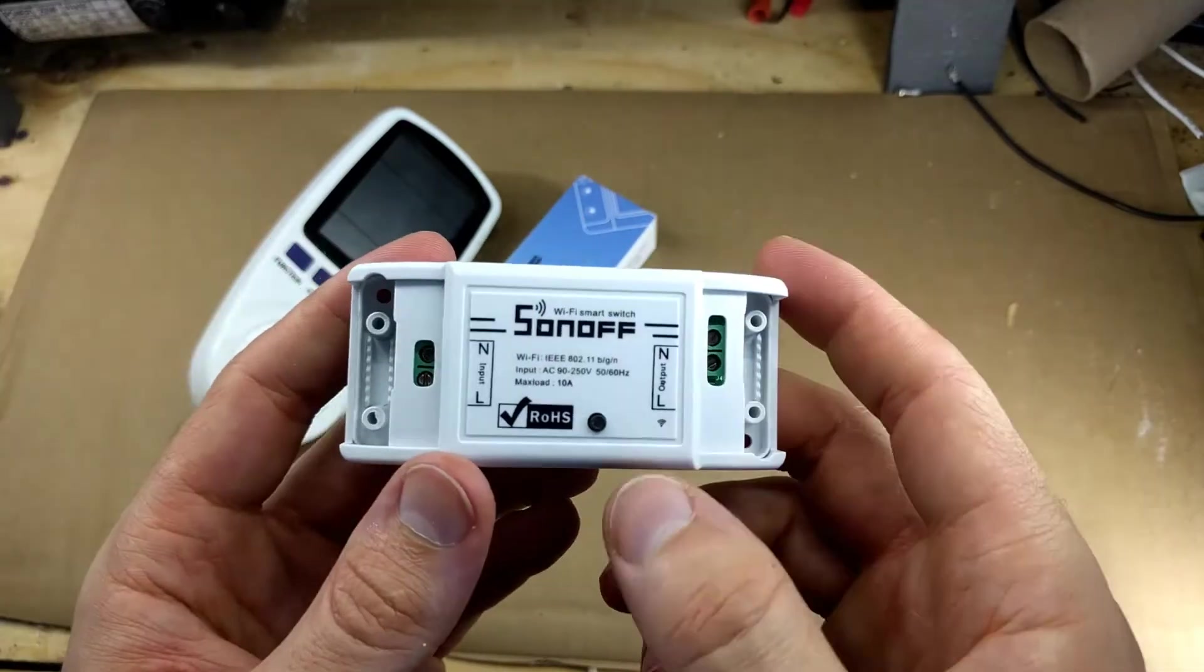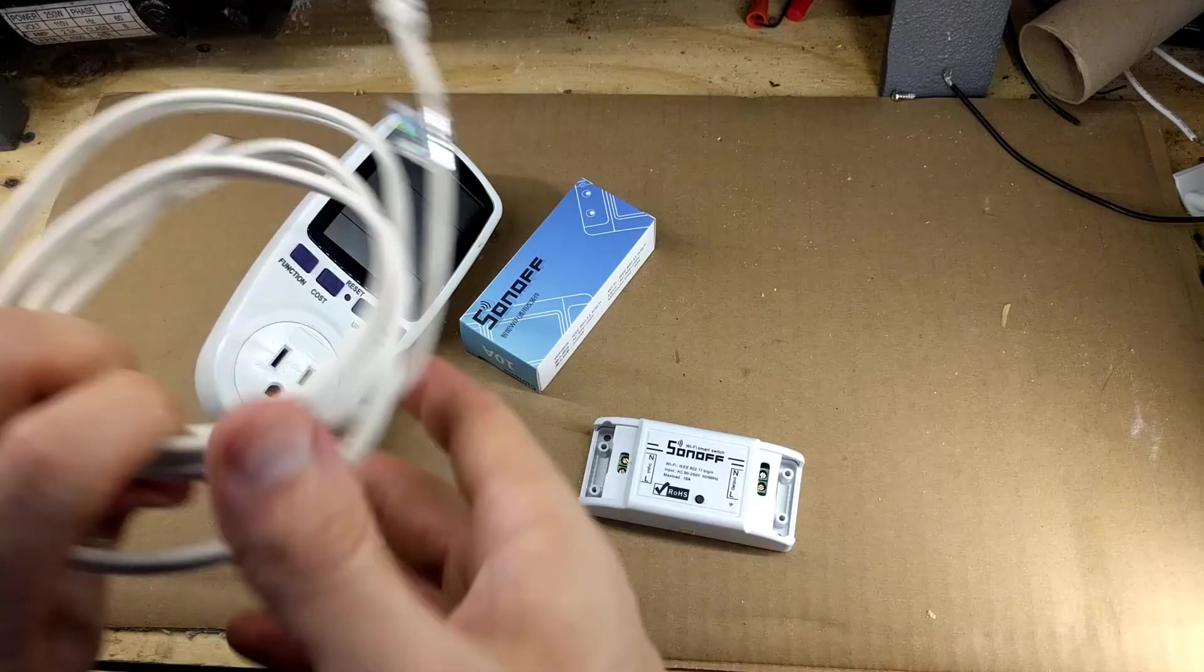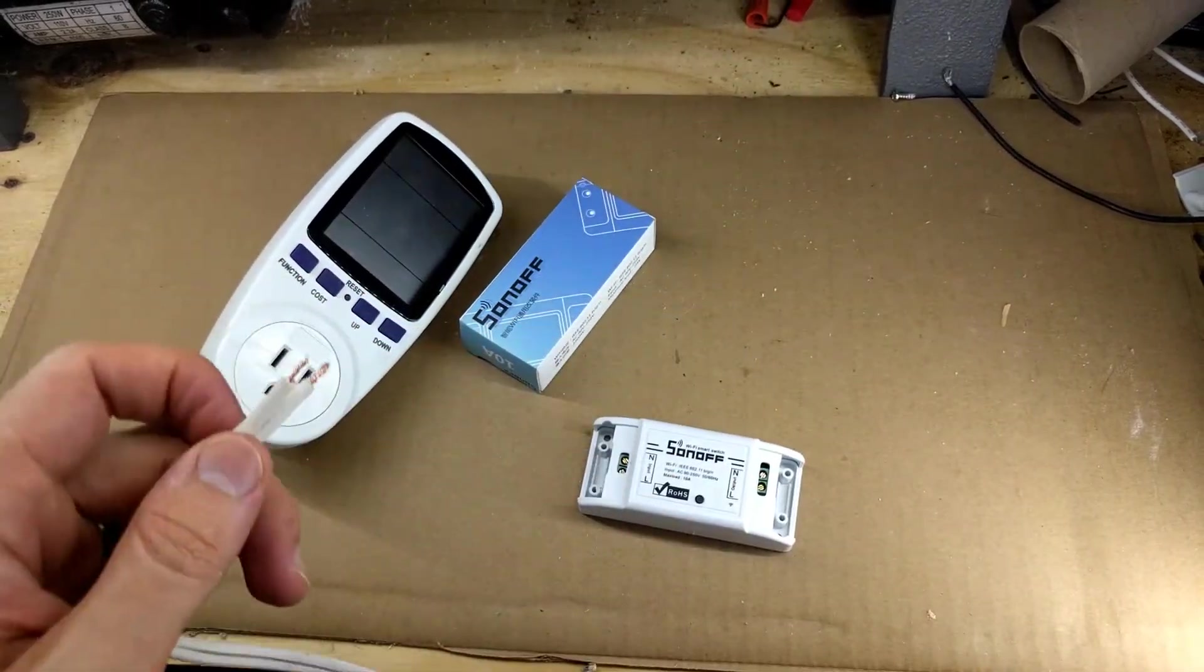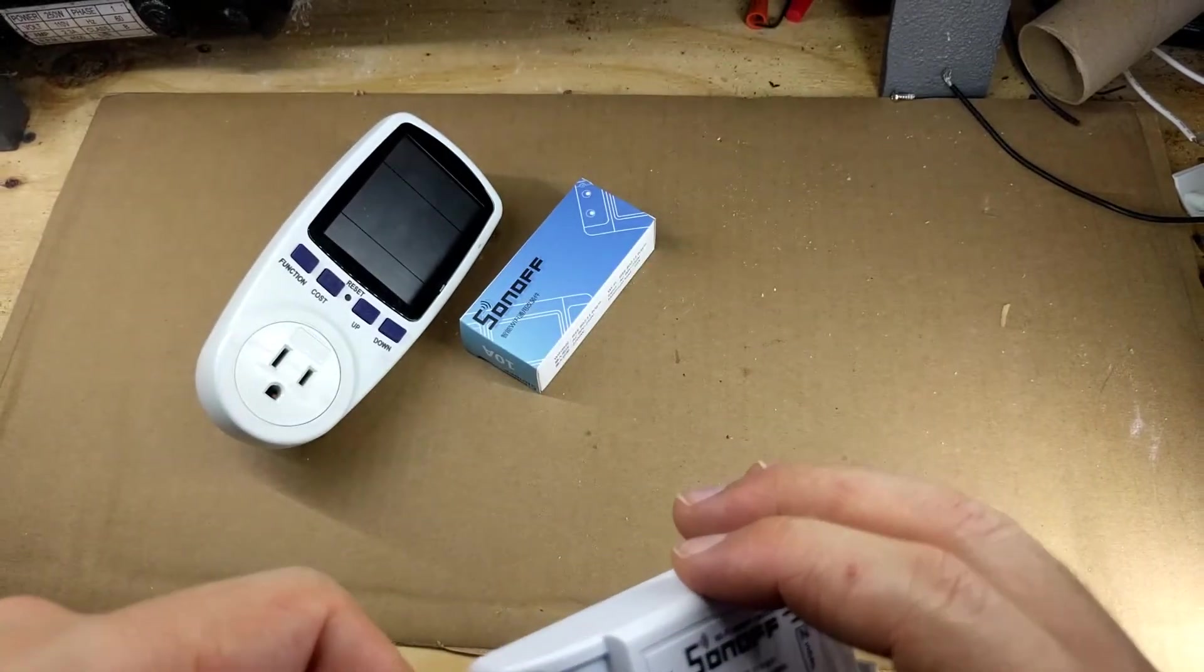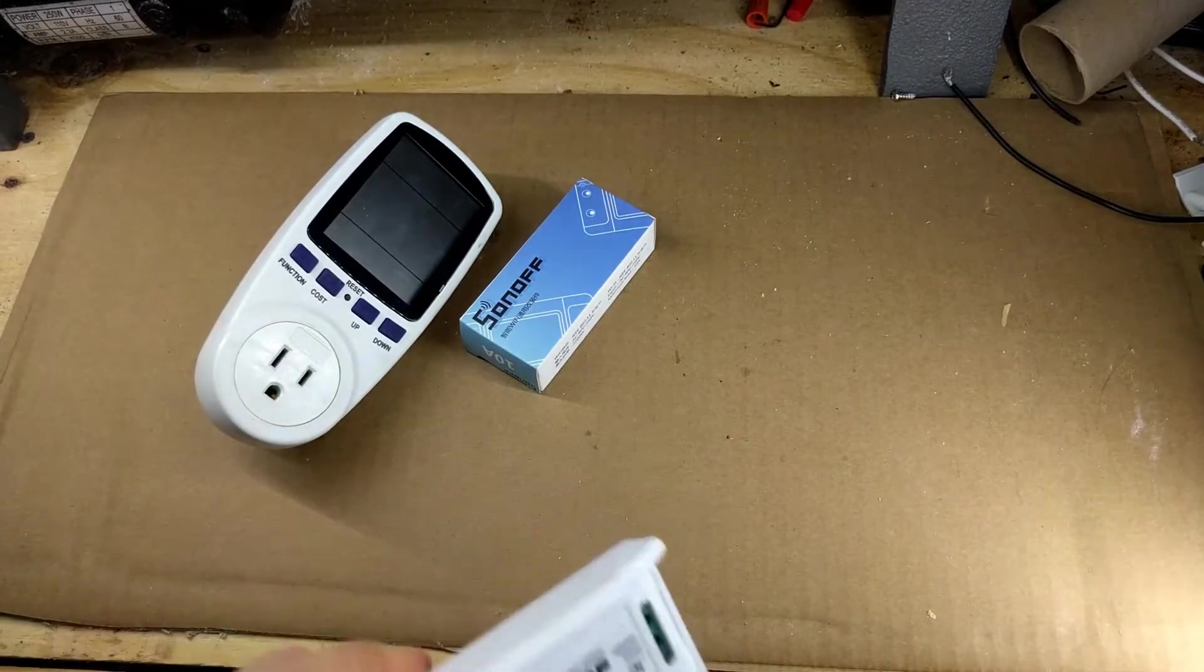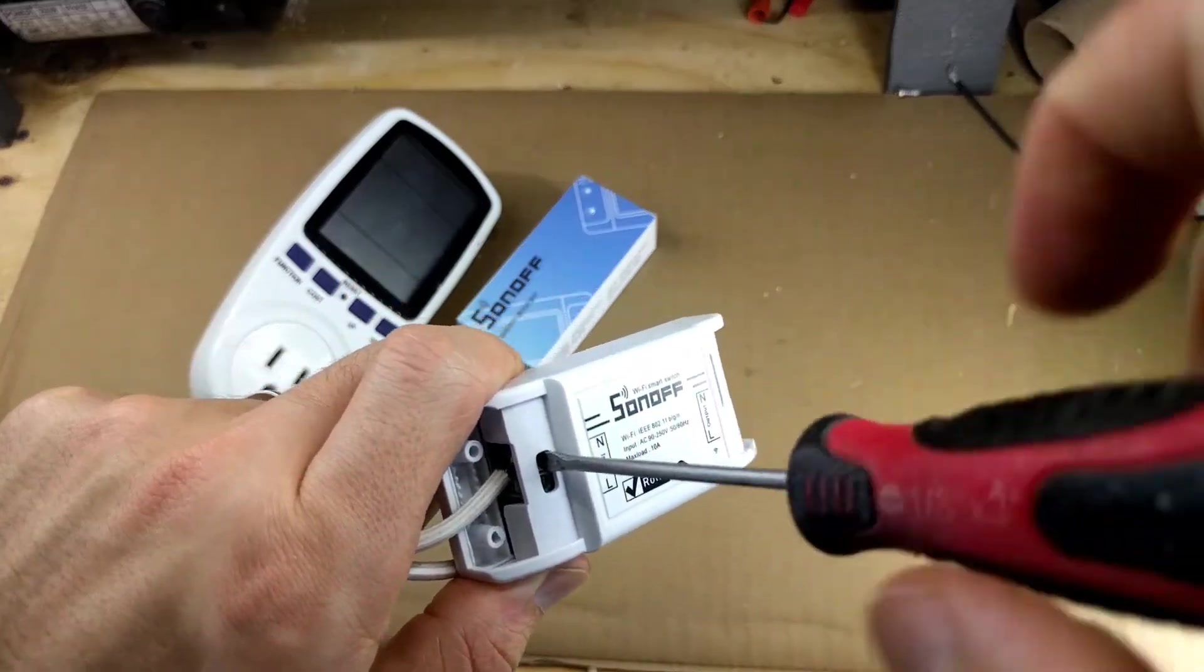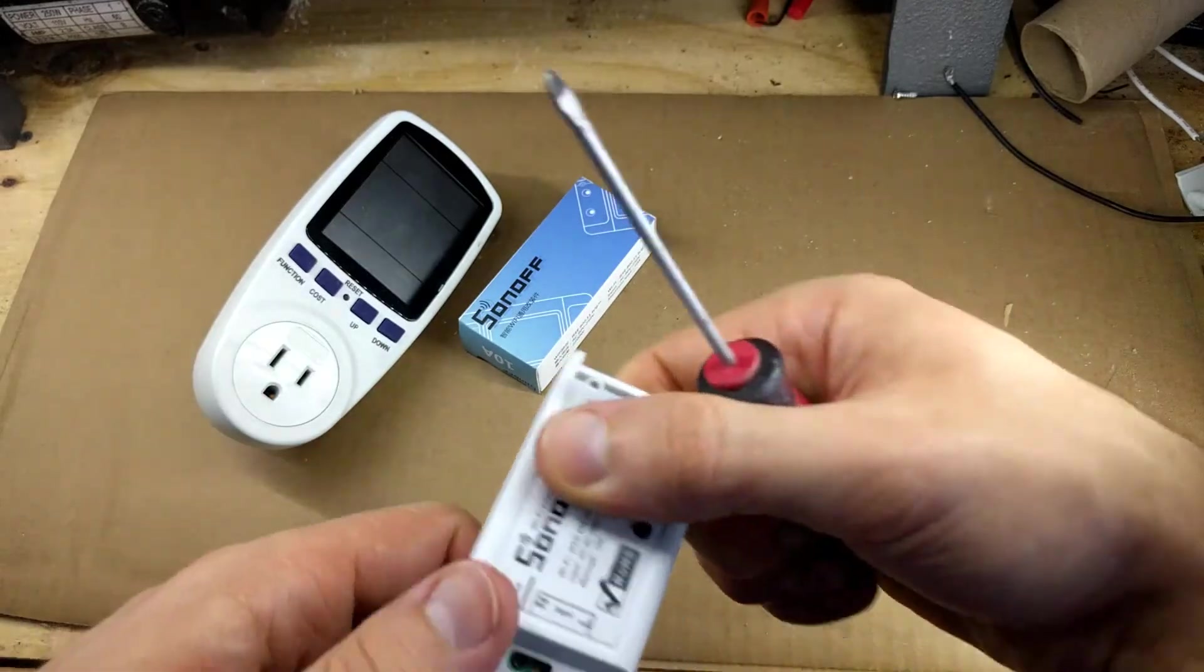Okay, so I have this old extension cord that I cut, and I'm going to connect it to the input so the Sonoff will have power. Put that wire there, tighten this up. Okay.